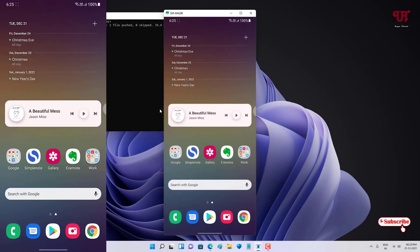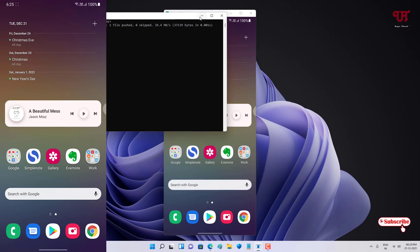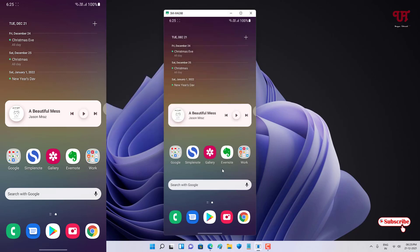Once you run Scrcpy, it will open a command window and directly display your phone screen. If it asks for permission, just tap 'Allow' on your Android smartphone. You can then see your Android home screen directly on your computer.